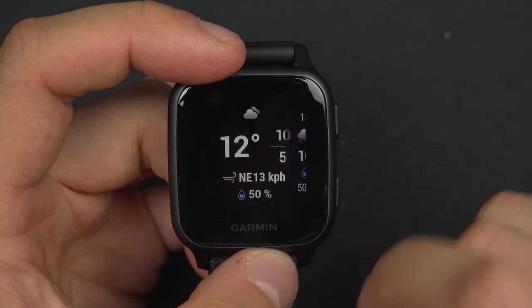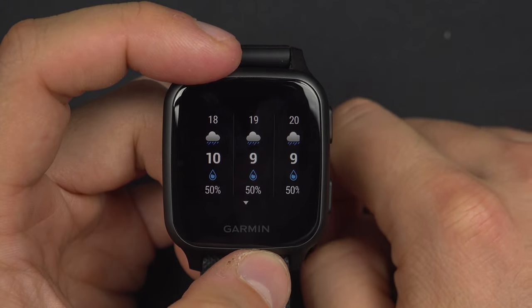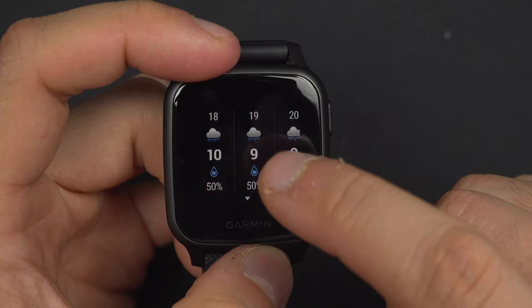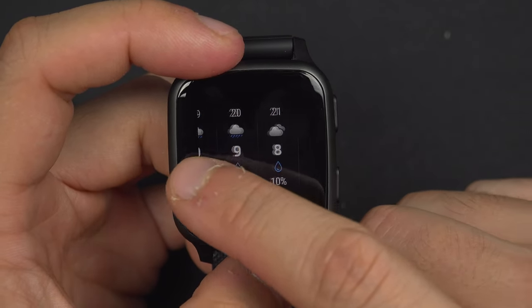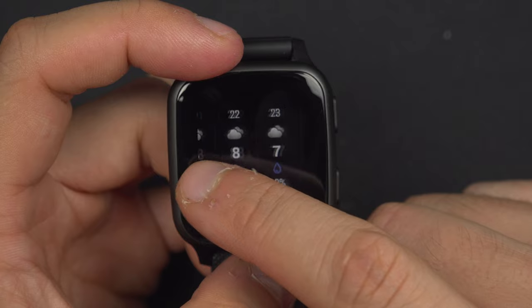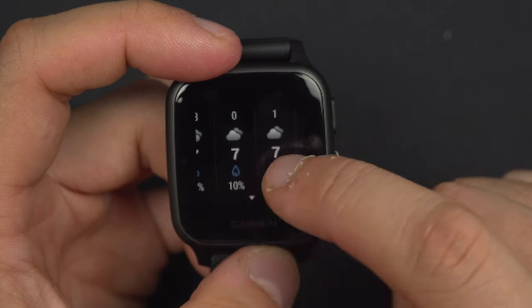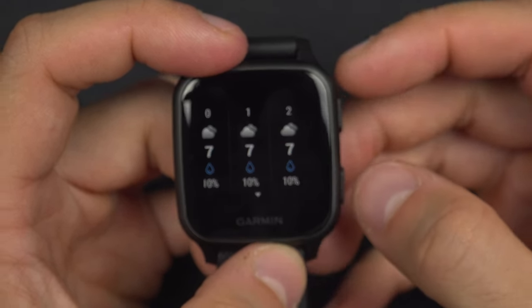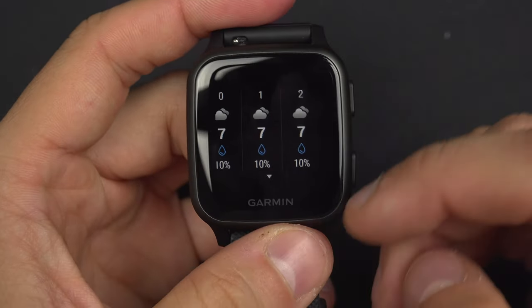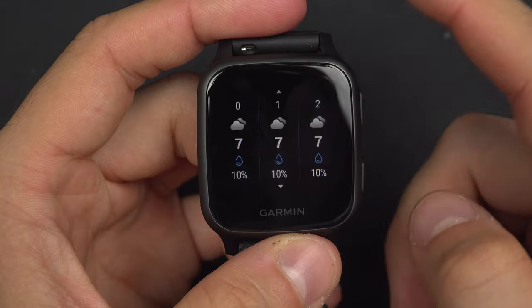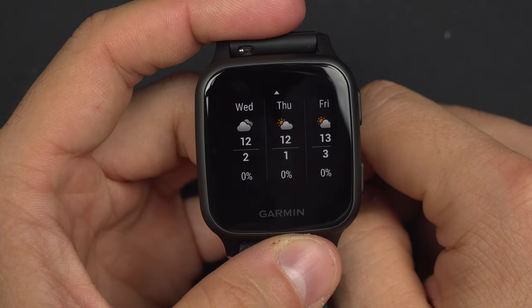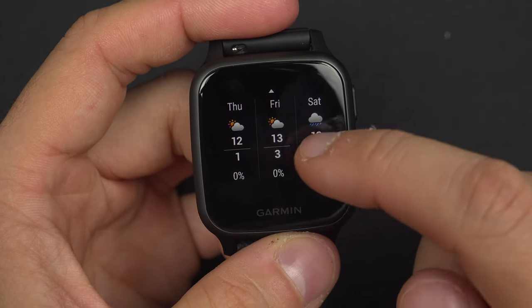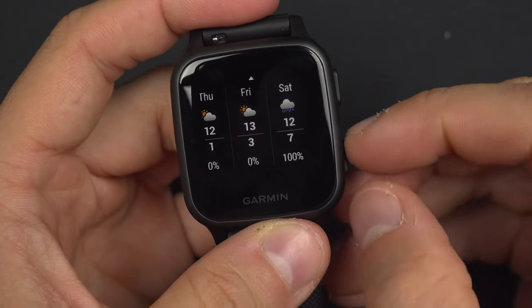If you tap that widget, you will see the next hours forecast — I think it's for the next 12 hours. And if you swipe down, you will have the forecast for the next days.